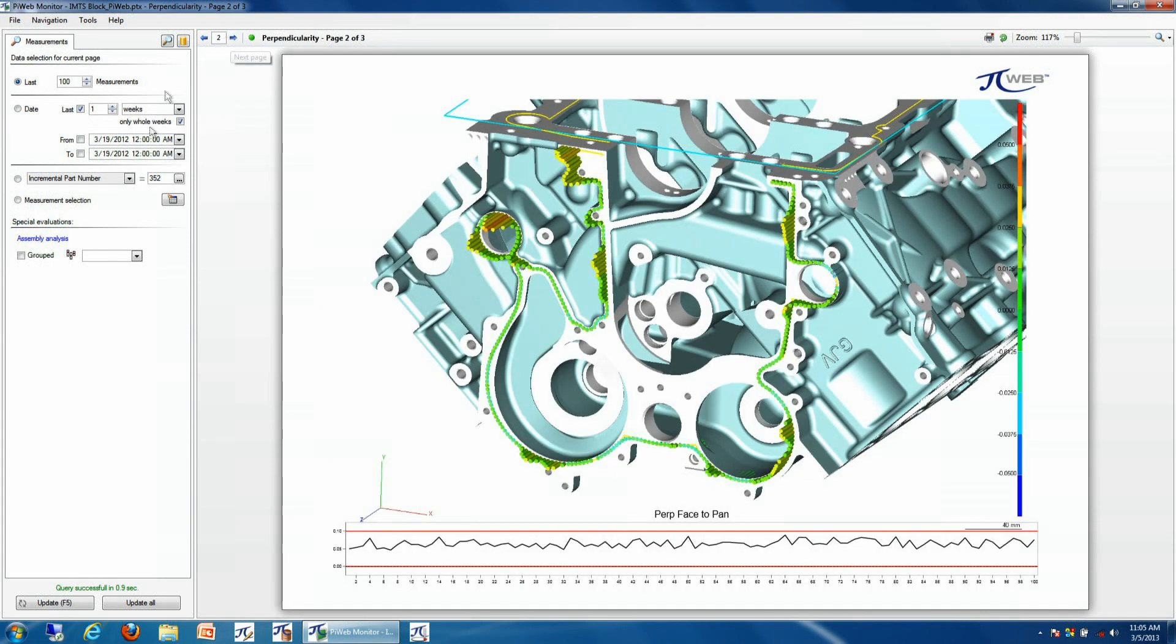What we can also do is get a graphical representation of different information such as a perpendicularity callout in this case.